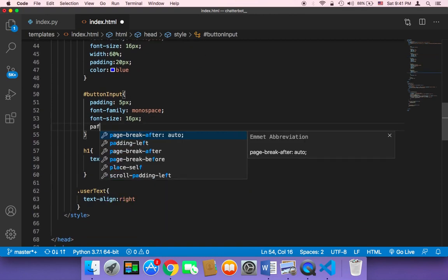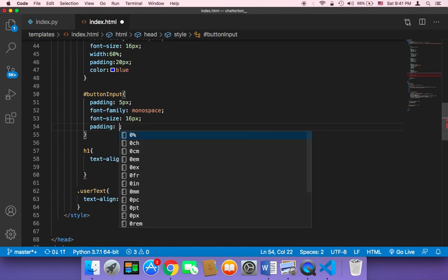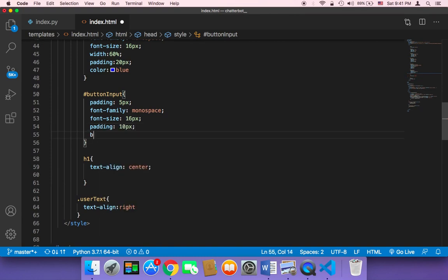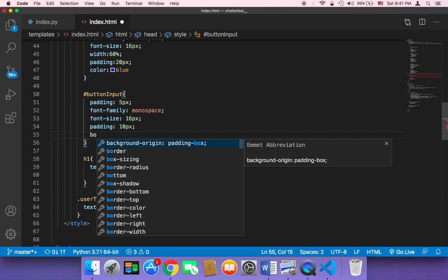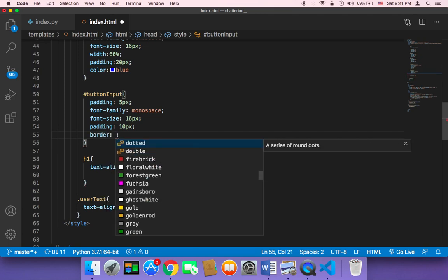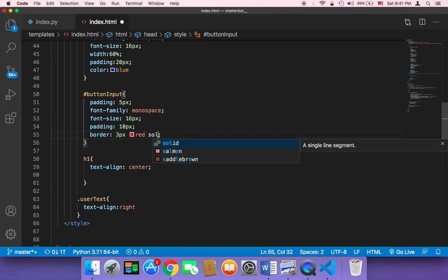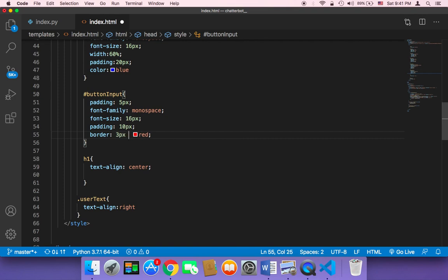For the button, you can change the button input styling too. Let me increase the padding to 10px and also add a border — 3px solid red. Let me save and refresh.